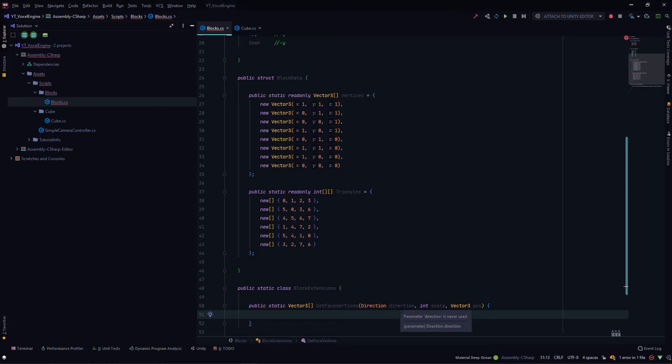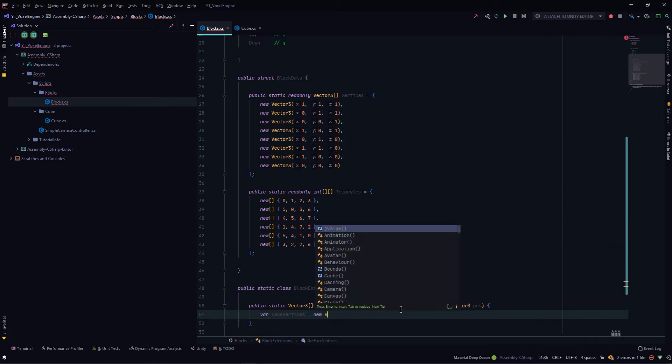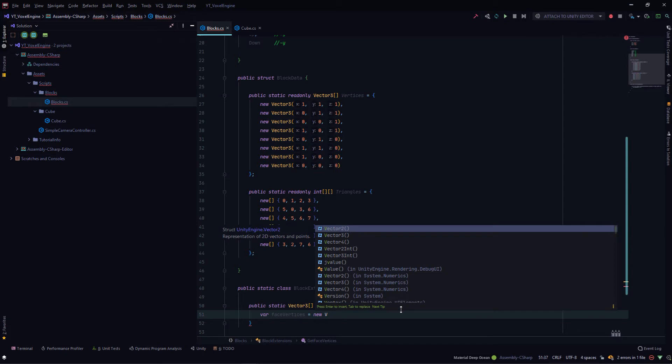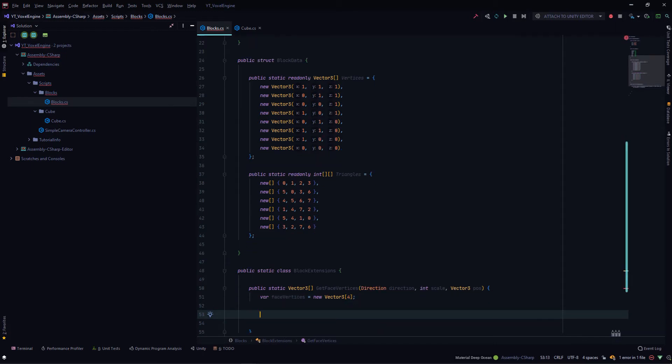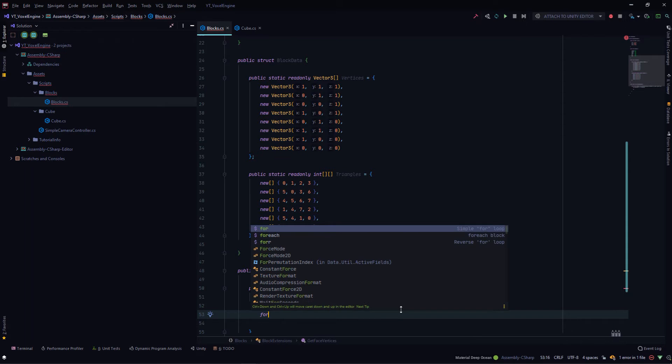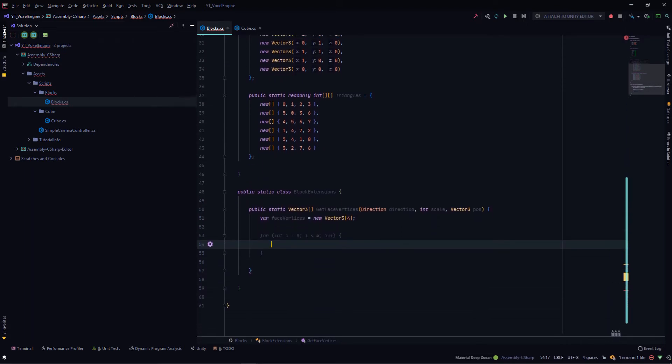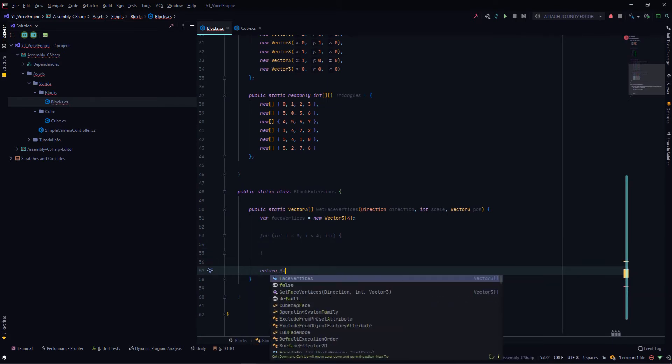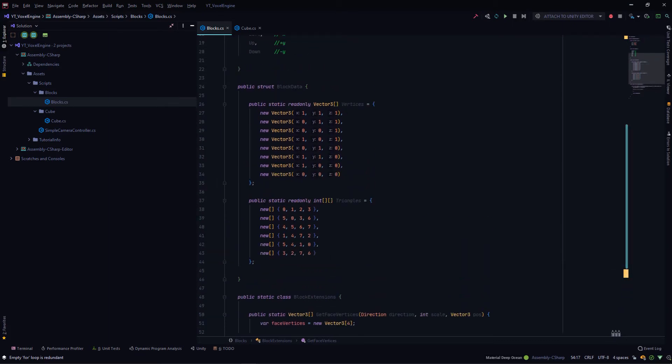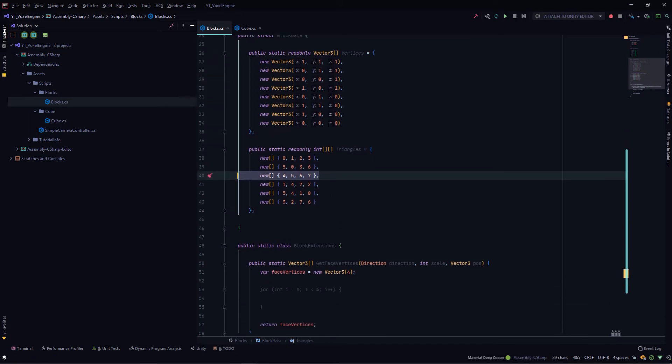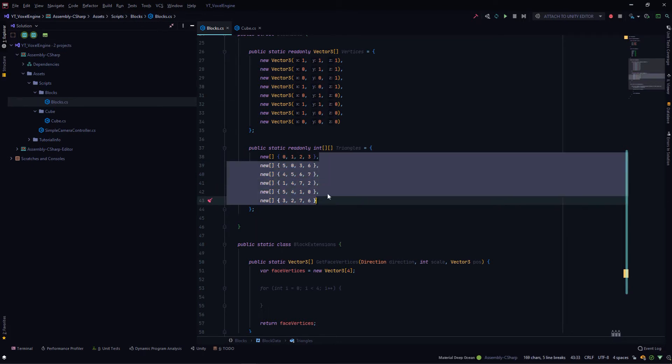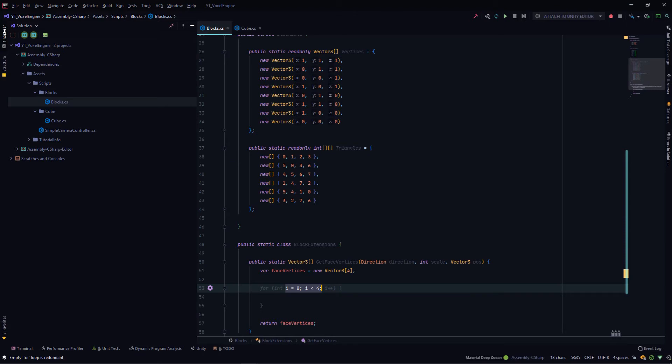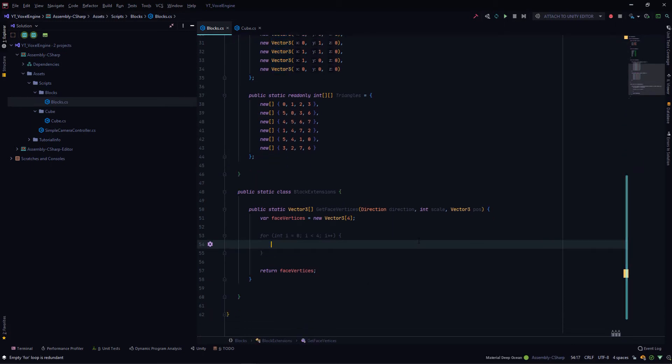We'll create a face vertices array, new vector three array of length four, since each face will have only four elements, four positions. Then we'll have a for loop which will run from zero to four, corresponding to the four vertex positions of the face. In the end, we'll be returning this face vertices array. In this for loop, we'll be populating this face vertices array with the correct vertex position. To get the correct vertex position, we need to know which face we are creating. With the direction enum, we'll get one of these six face index arrays. Then depending upon the iteration of the for loop, we'll get one of these numbers, and then we'll use that number to query the vertex array.